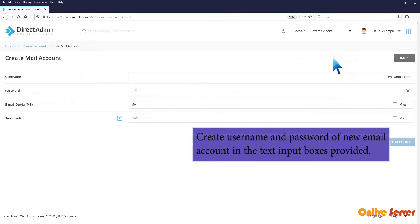Create Username and Password of New Email Account in the text input boxes provided.